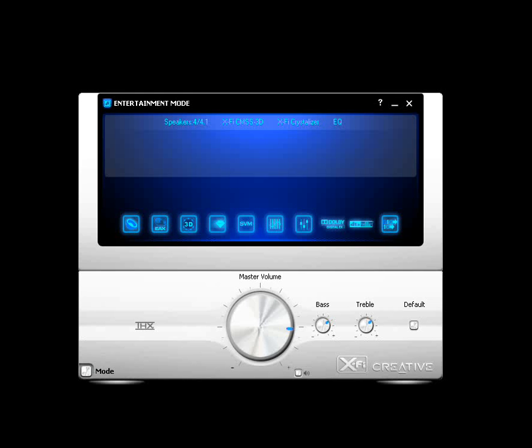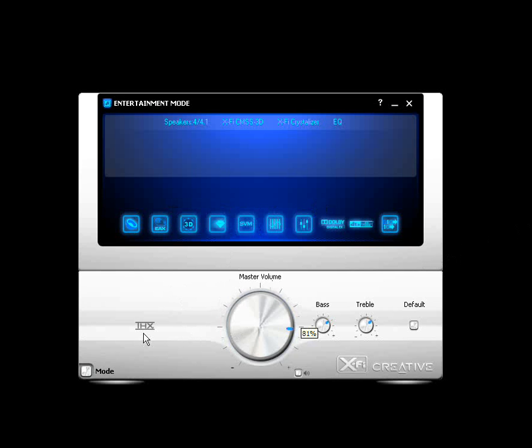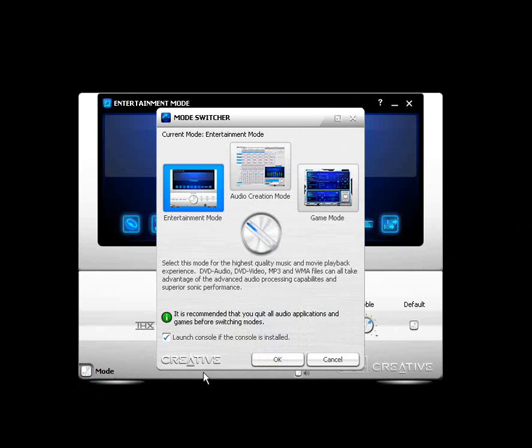You'll see the console here, and how you access that is that you have the Creative Console Launcher, and you would double-click on that icon in order to get to the Creative Console. If for some reason it goes to some other mode other than this, just click on the Mode button, and click on the Entertainment Mode, and click OK.